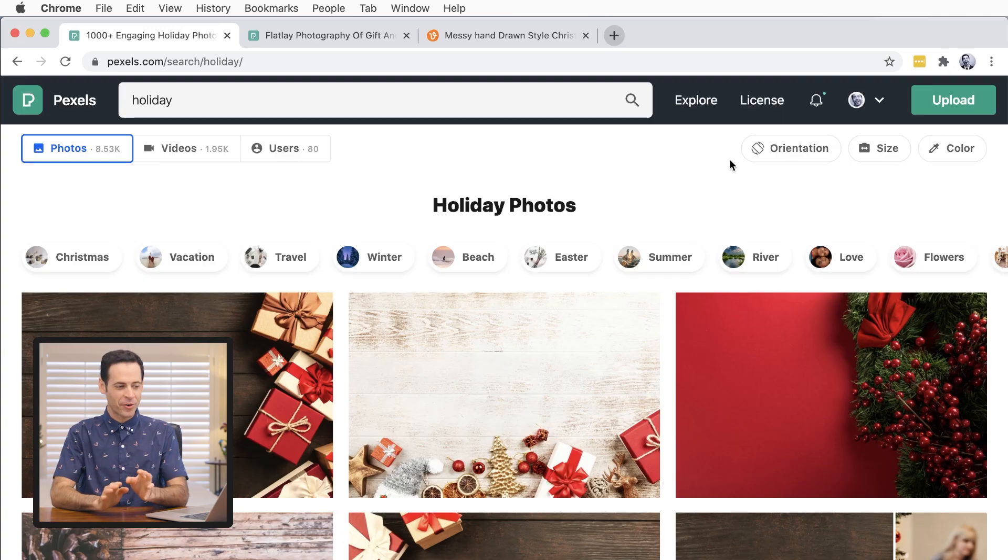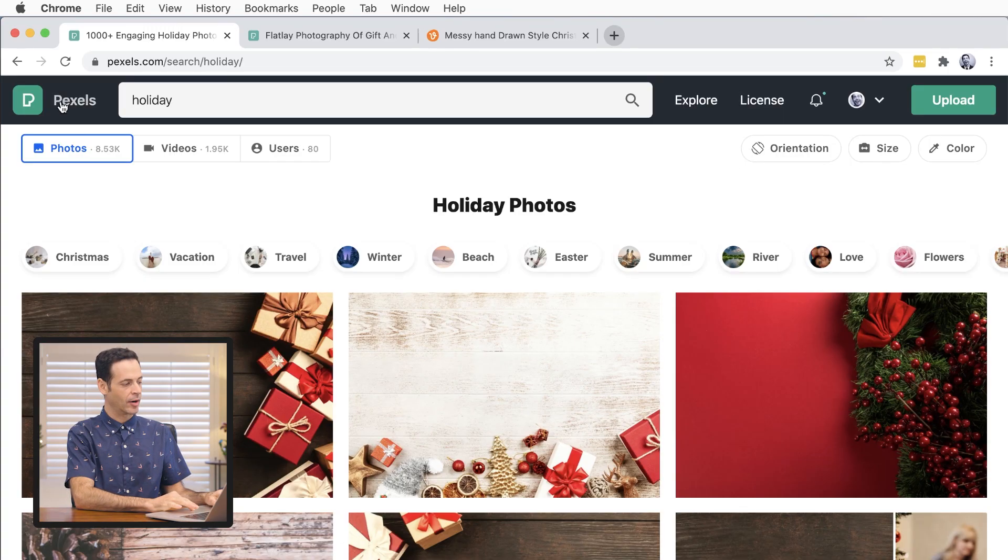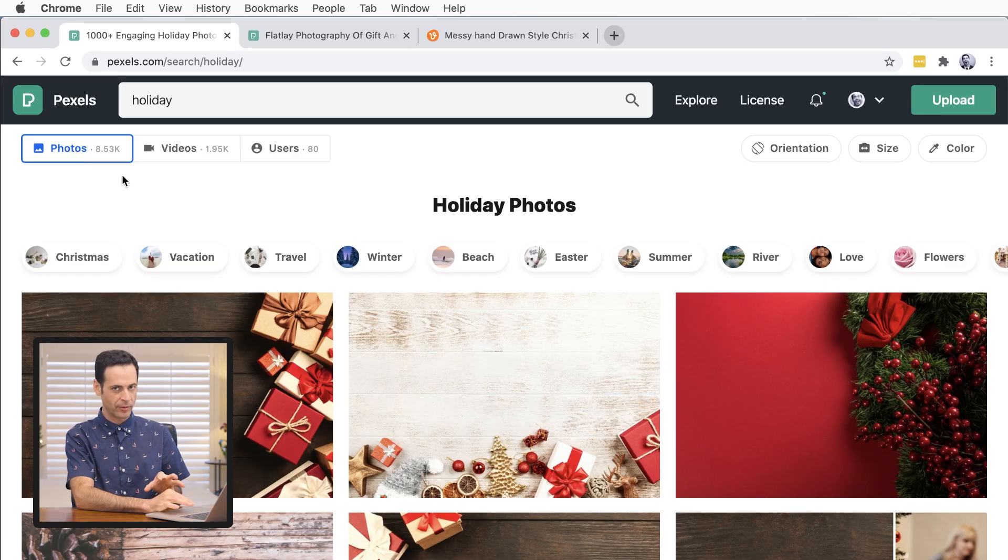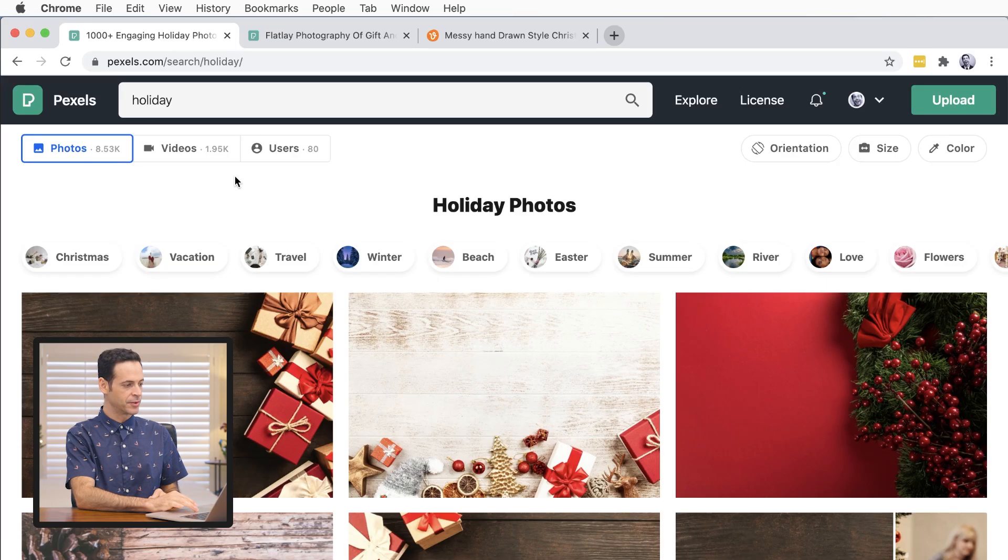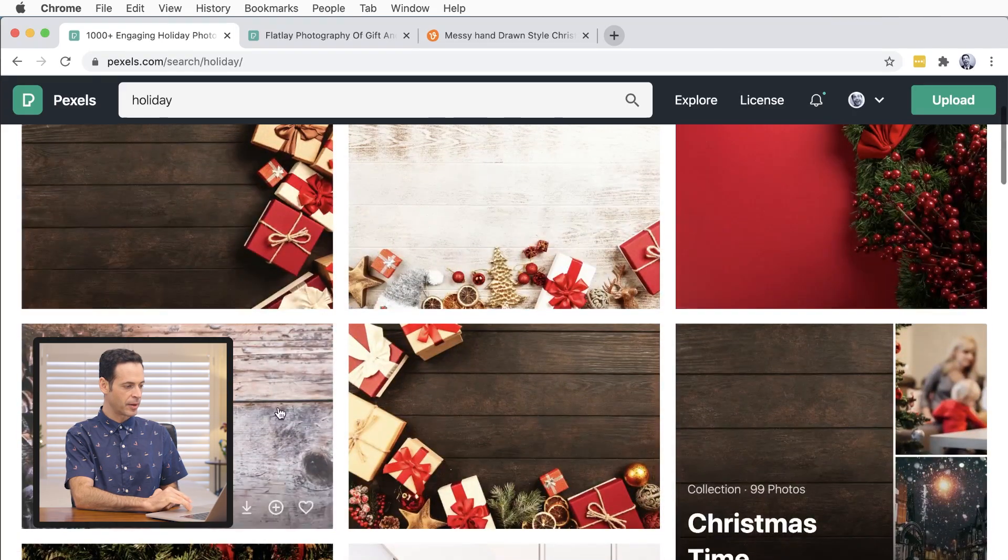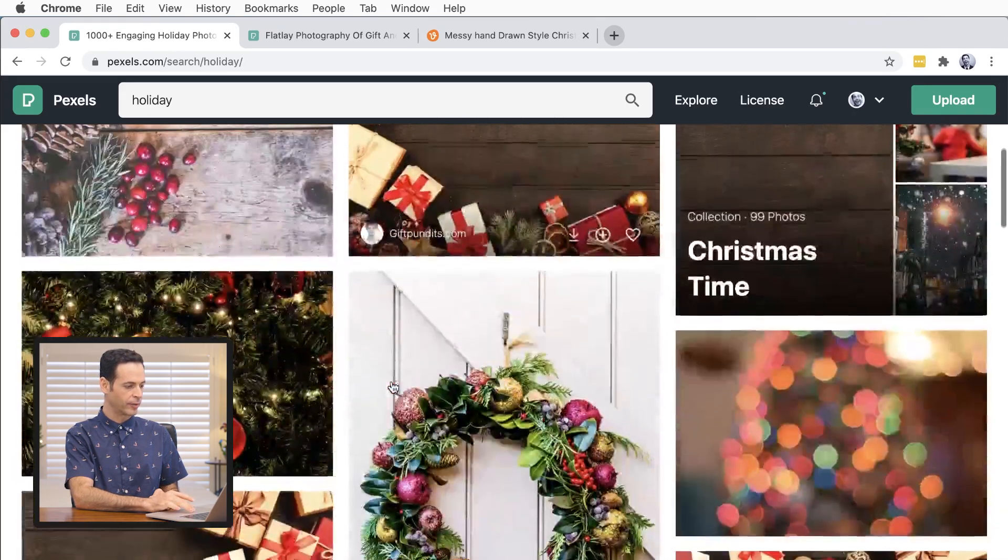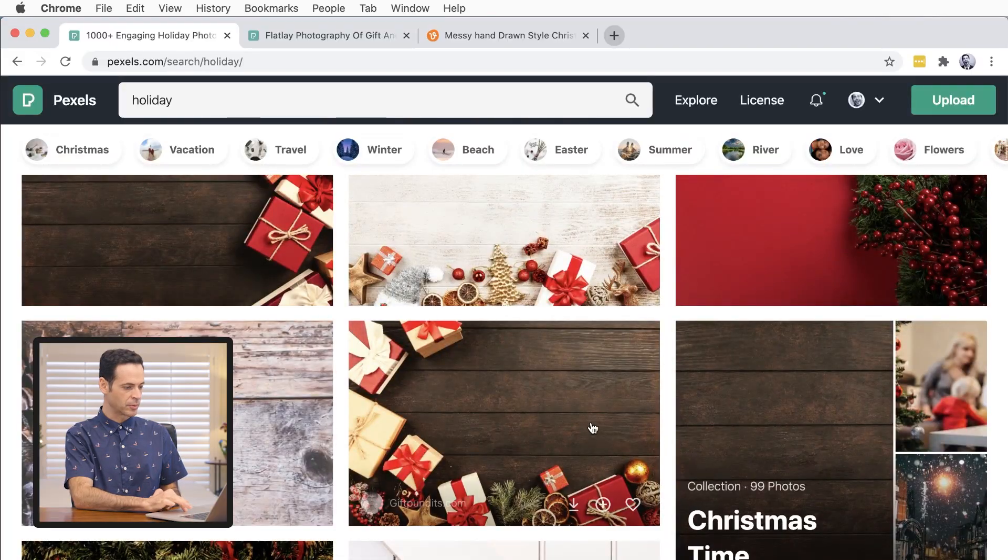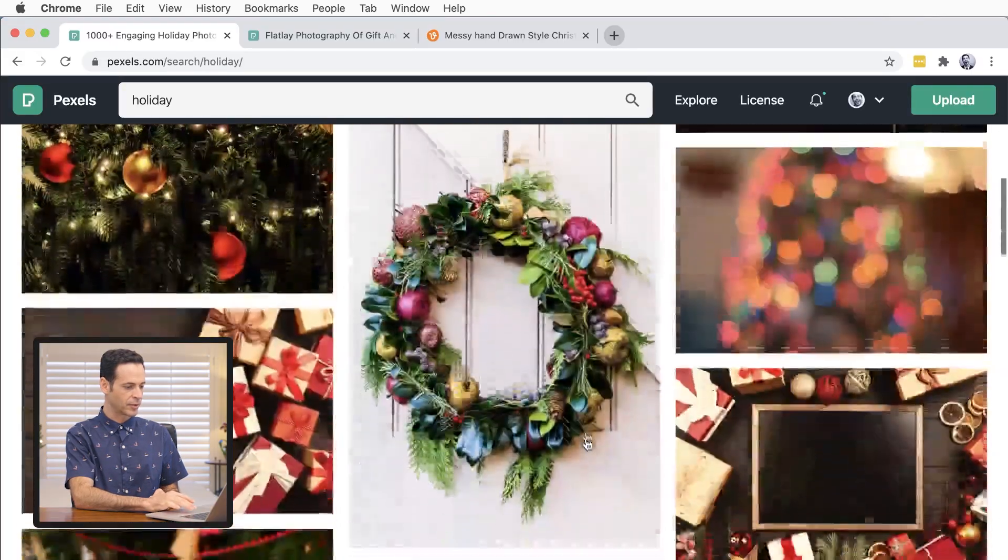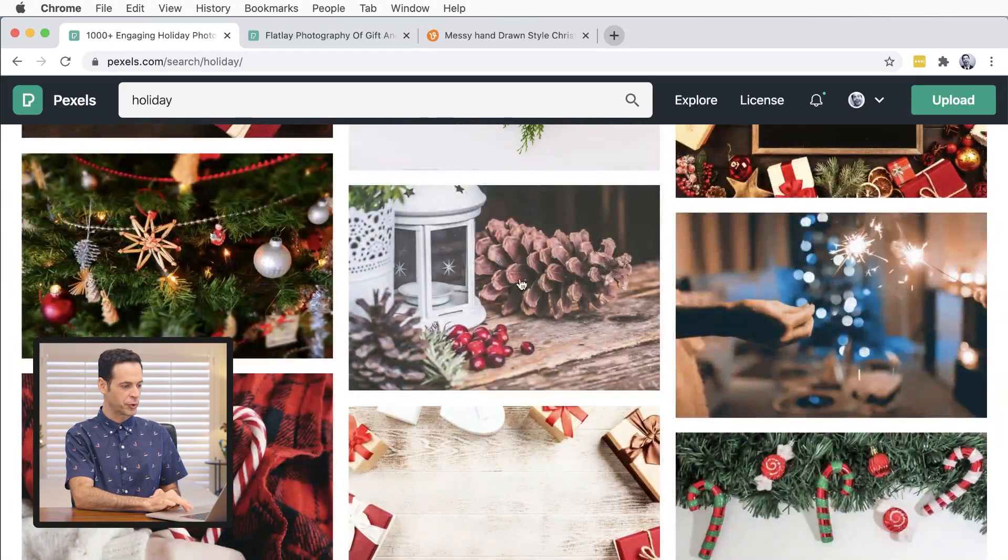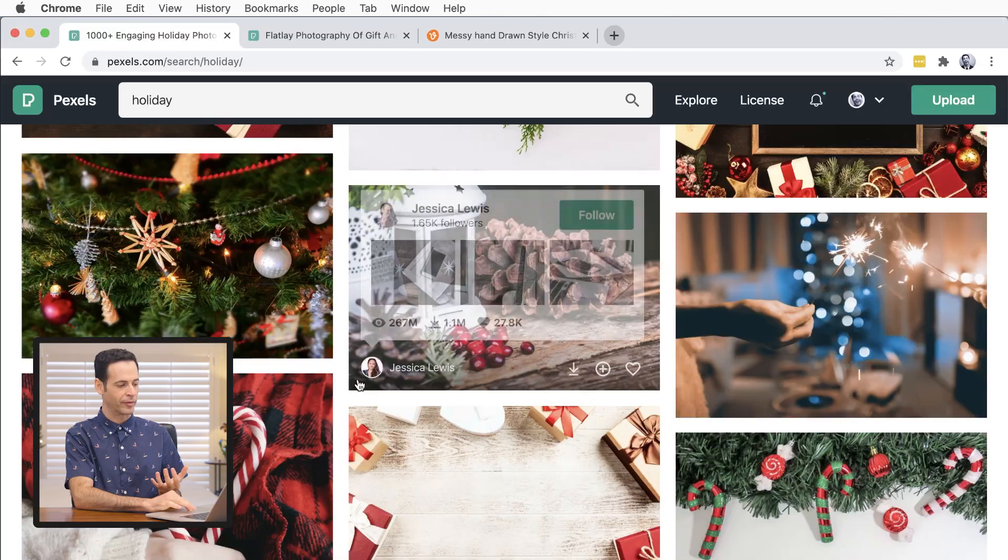So we're starting today's episode on Pexels.com. This is a free stock image website, one of my favorites out there. I just did a search for holiday and as you can see we have all these different backgrounds that are perfect for your holiday photos. You can go with these templates with wood backgrounds or of course you can even just do a tree or you can use your own photograph here.